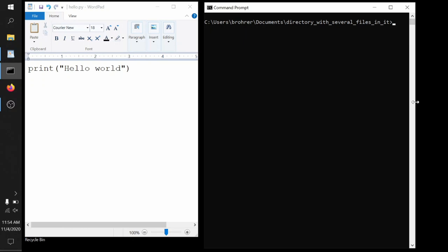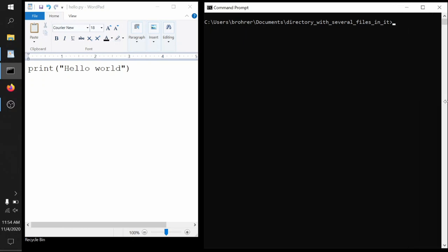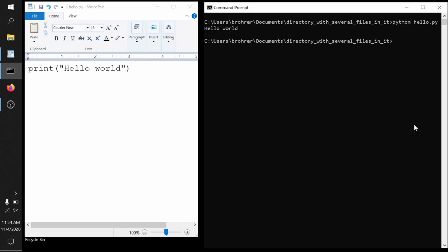This runs the program Python, which starts up a Python interpreter, which is waiting for some instructions written in Python to tell it what to do. Then it goes to this file, hello.py, and just starts reading what it has to say. In this case, when we run it, it reads that first instruction, in this case the only instruction, which is print hello world.